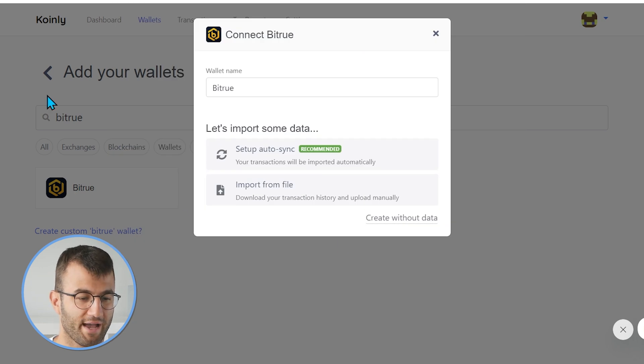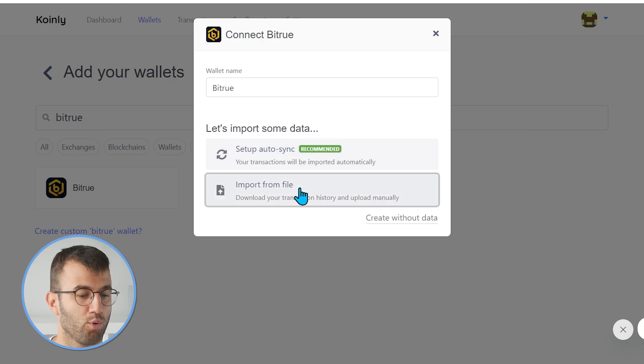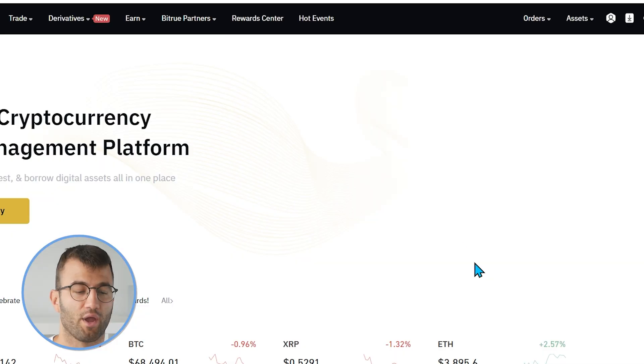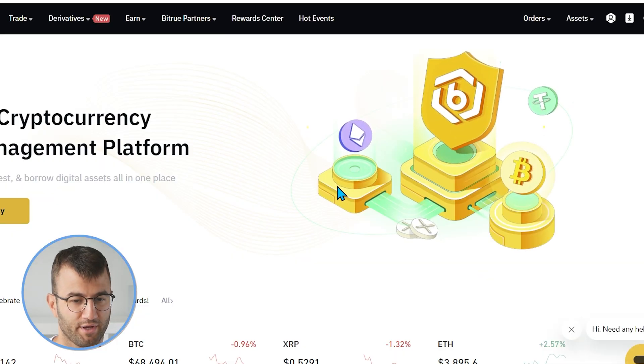Going back into our add wallet area, we're going to click on import from file this time. Once again, we are back in our BitTrue account.